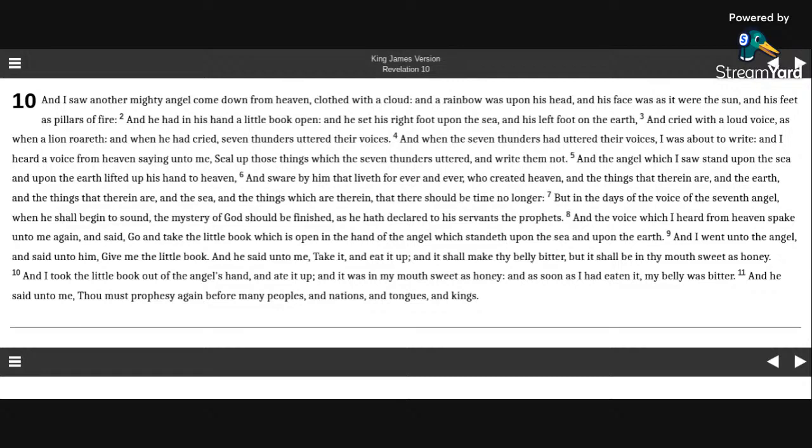And the voice which I heard from heaven spake unto me again, and said, go, and take the little book, which is open in the hand of the angel, which standeth upon the sea and upon the earth.